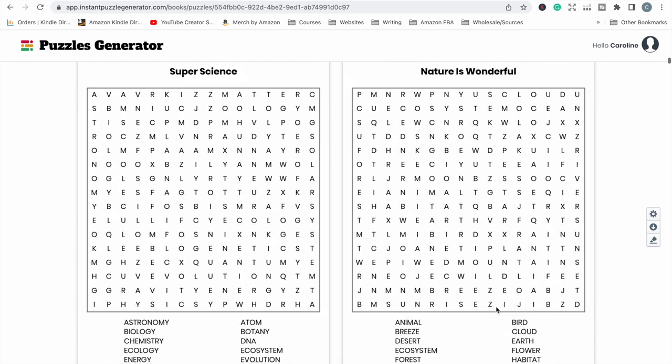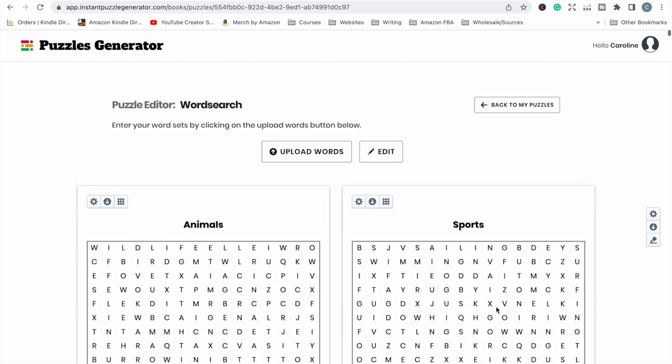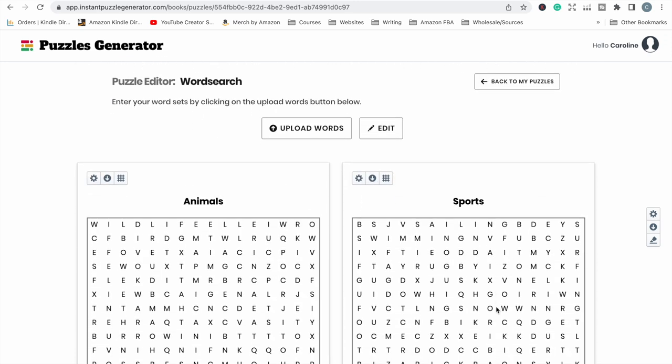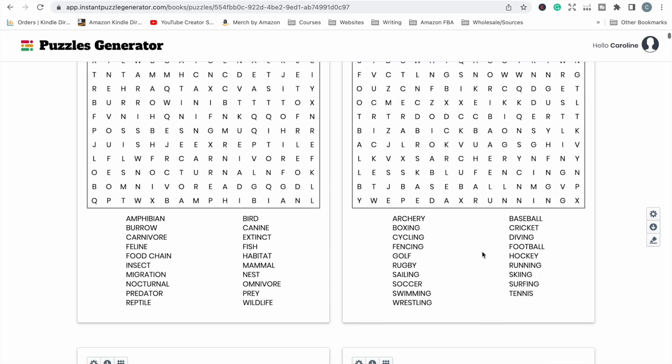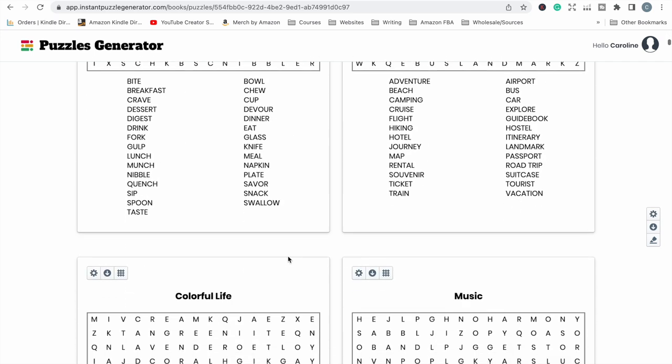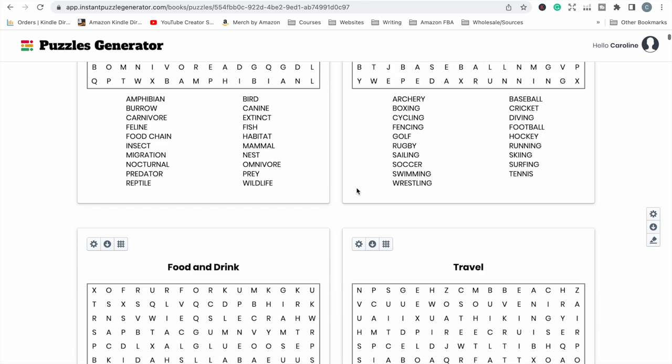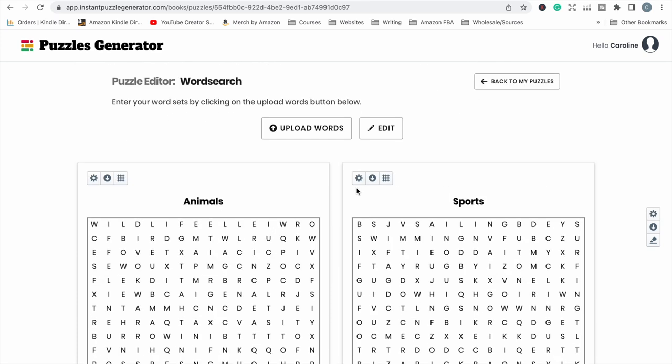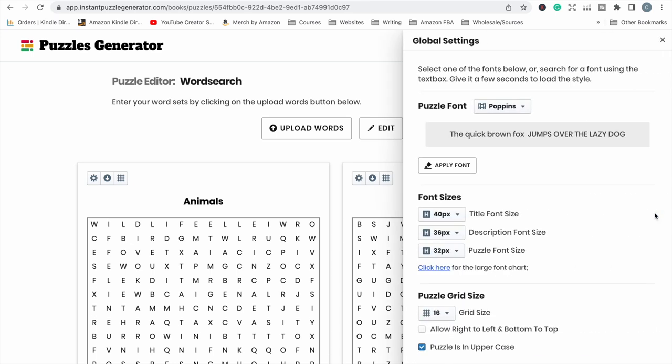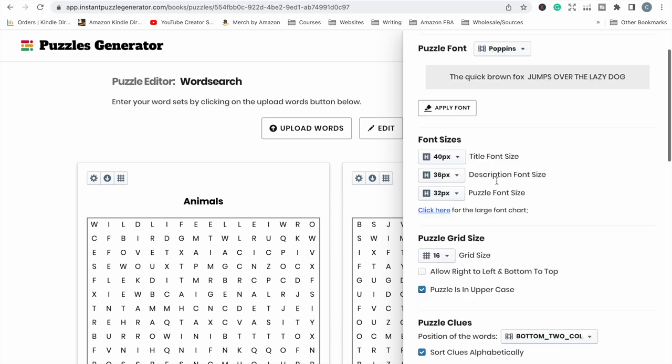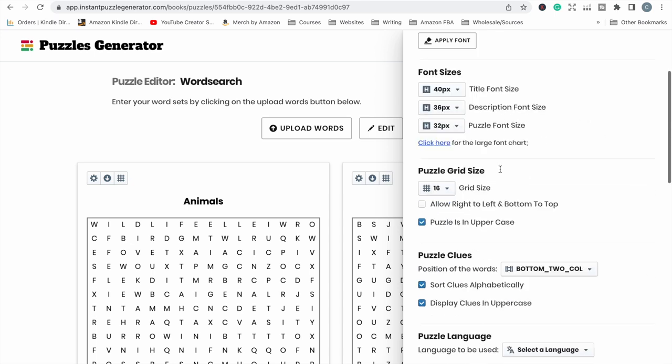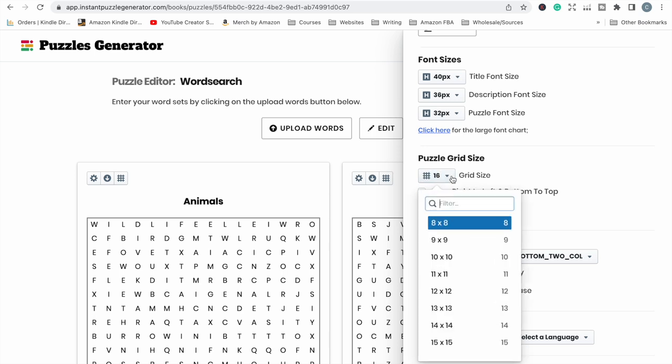And in about five seconds it has uploaded all of those word search puzzles into my book. So as you can see by popping in that title with the colon has created these titles on the top of each page just to give an idea about what each word search puzzle is going to be based around, what topic or what category. Now the next thing we would want to do is just set up the book settings.